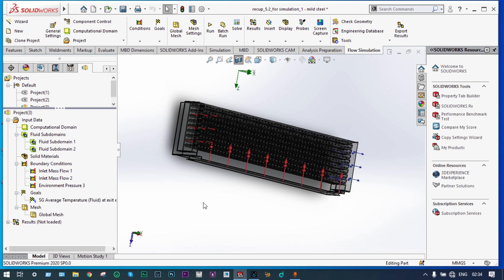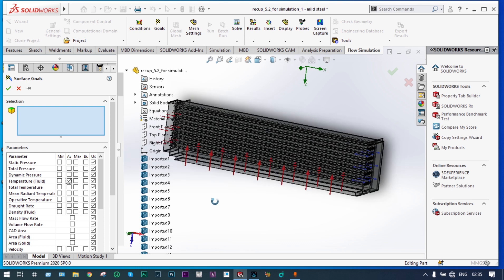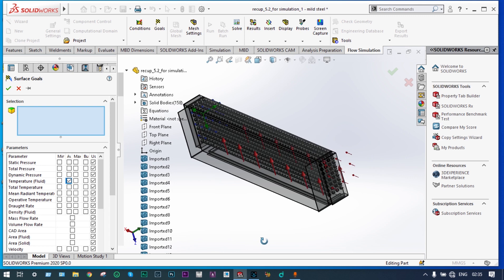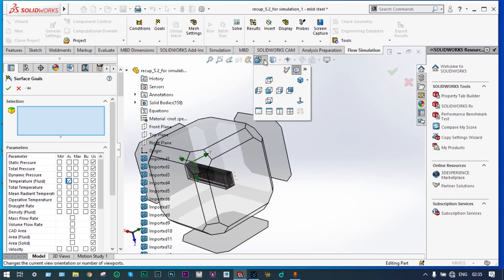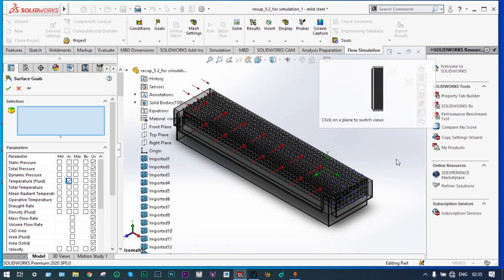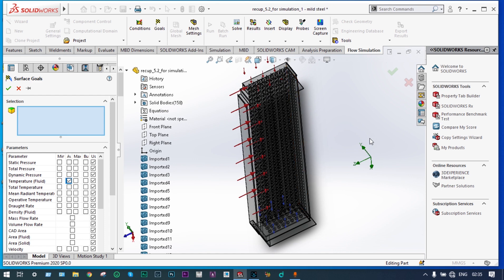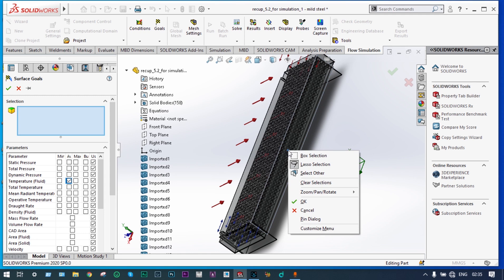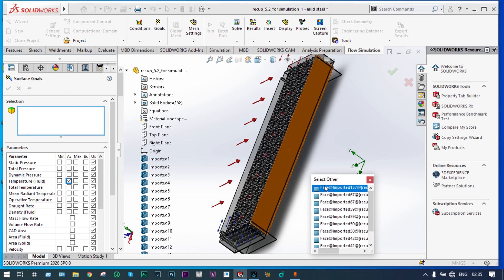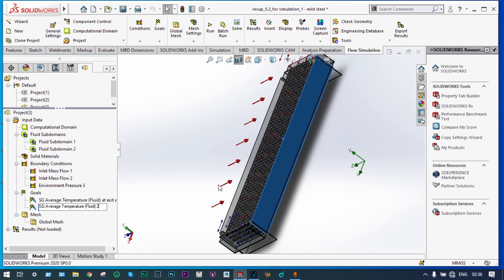Now another goal needs to be defined — we want to have the temperature at the side walls feed. Insert surface goal, average temperature fluid. We want to have the location of the side walls, so for better selection we'll use the isometric view. To select the side walls, we can also use the 'Select Other' option. Select the appropriate face. Two goals have been defined.